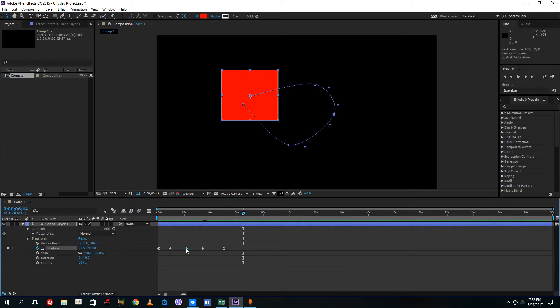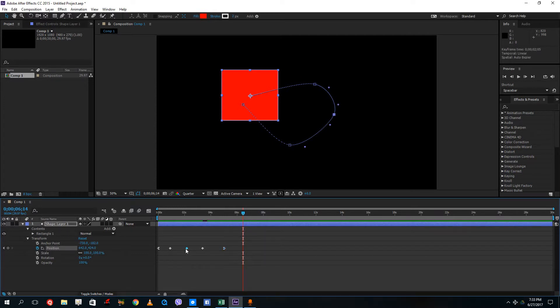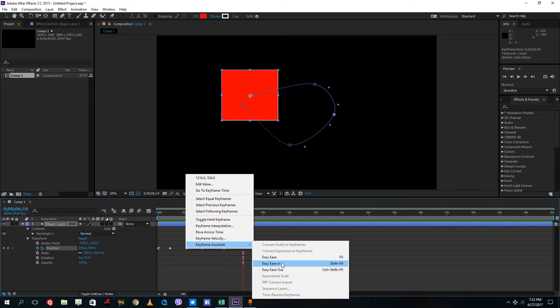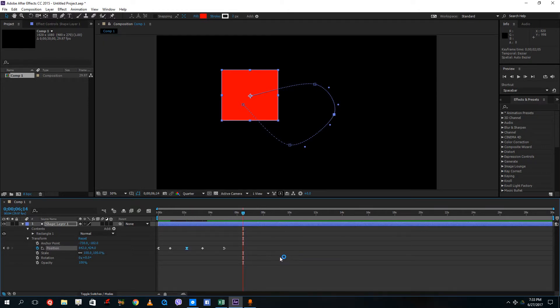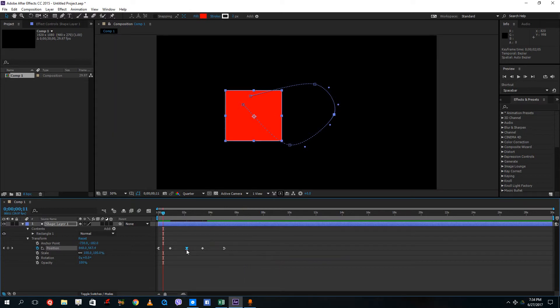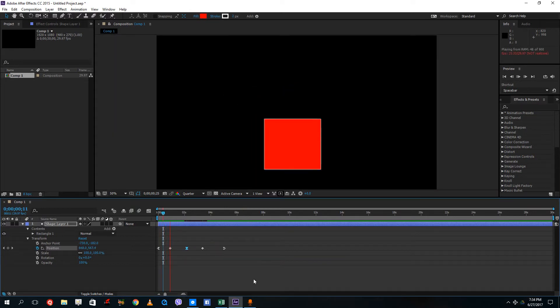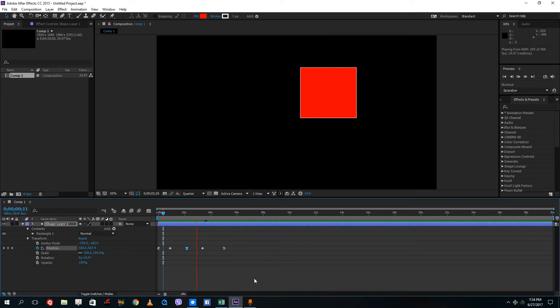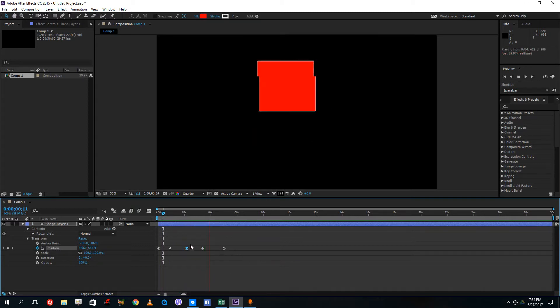But if I were to just use easy ease over here, it actually applies both easy ease in and out. Let's see what happens if we do that. Now both easy ease in and out is applied to this keyframe, and you can see that it slowly slows down and starts again.